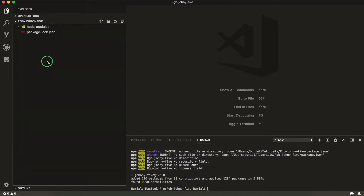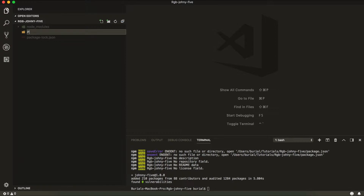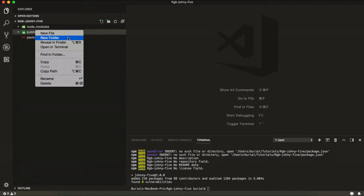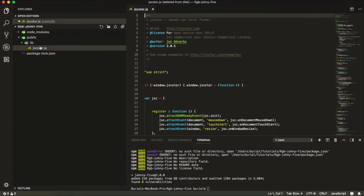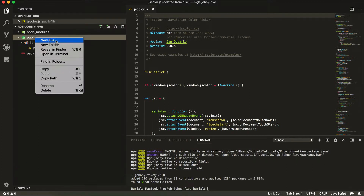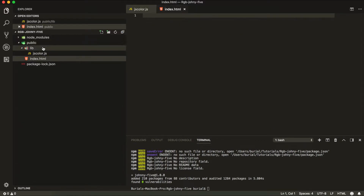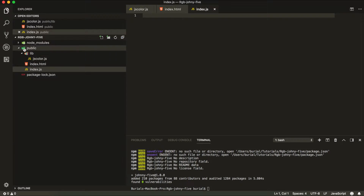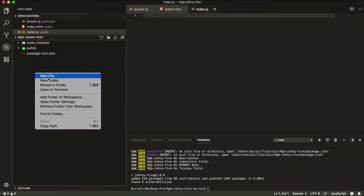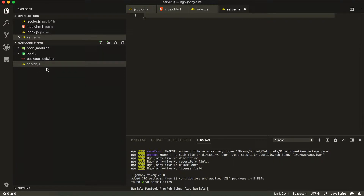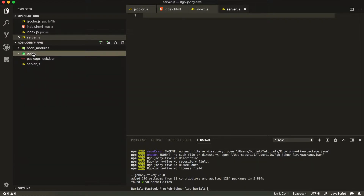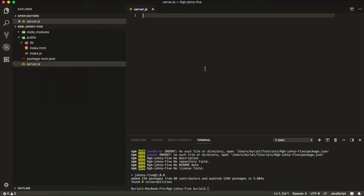Now let's create the file structure for our project. Go ahead and create a new folder called 'public', and inside that folder we're going to have another folder called 'lib' — which stands for library — and here I'm going to paste the JSColor library. Inside our public folder we're also going to have a new file called index.html and another file called index.js. Outside the public folder, in our root directory, we're going to have a file called server.js, which will be our backend, while everything inside public will be the frontend.